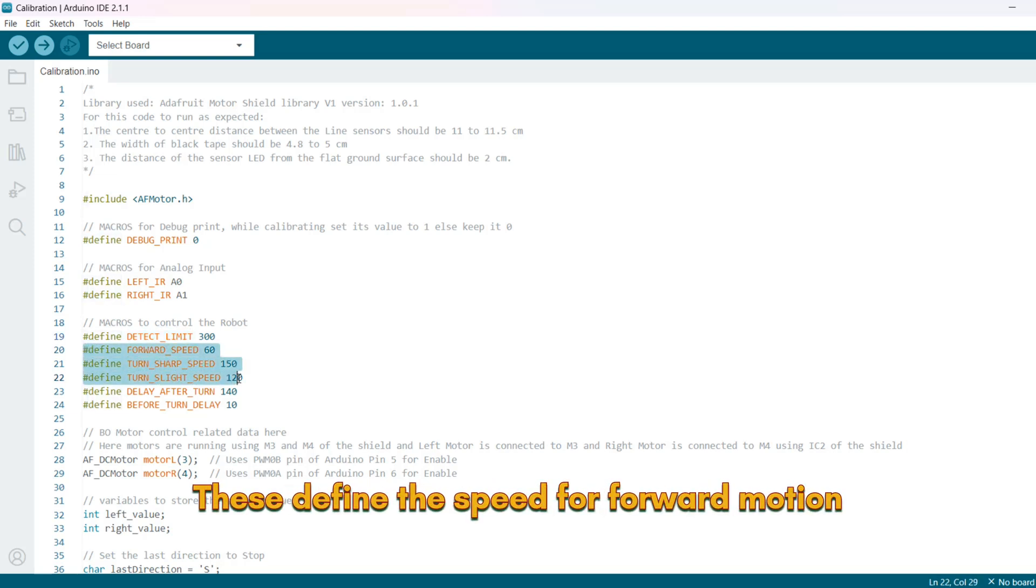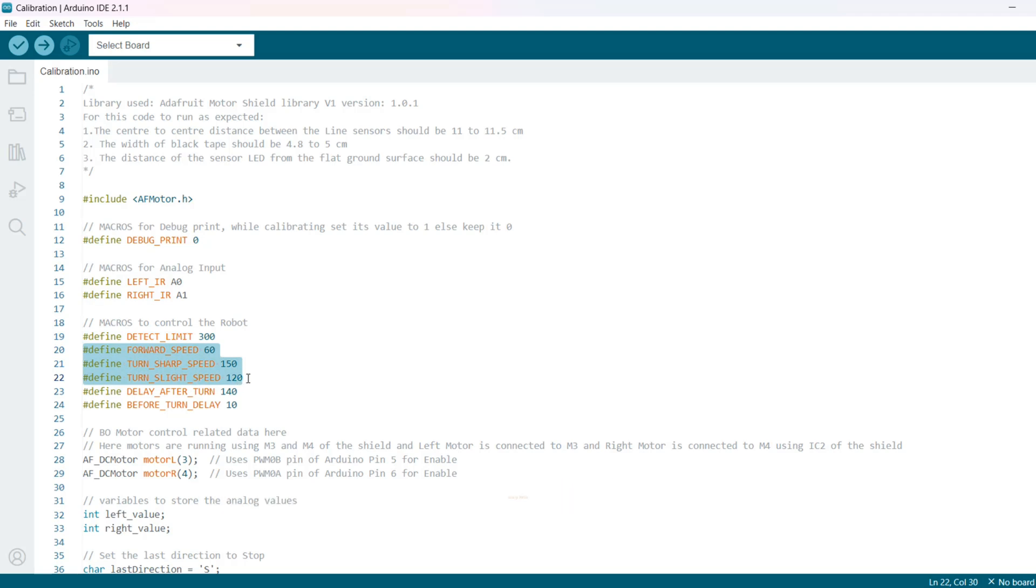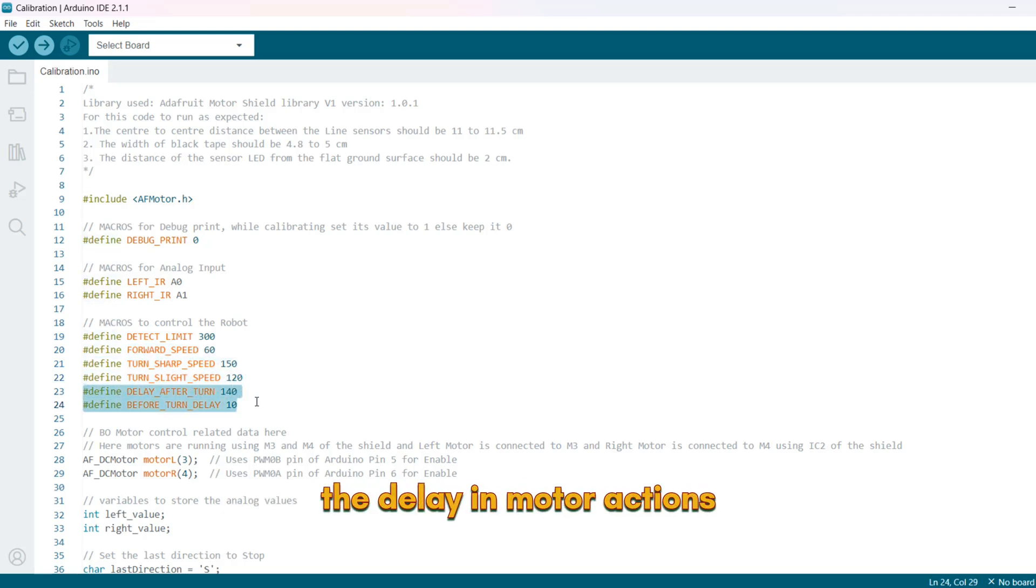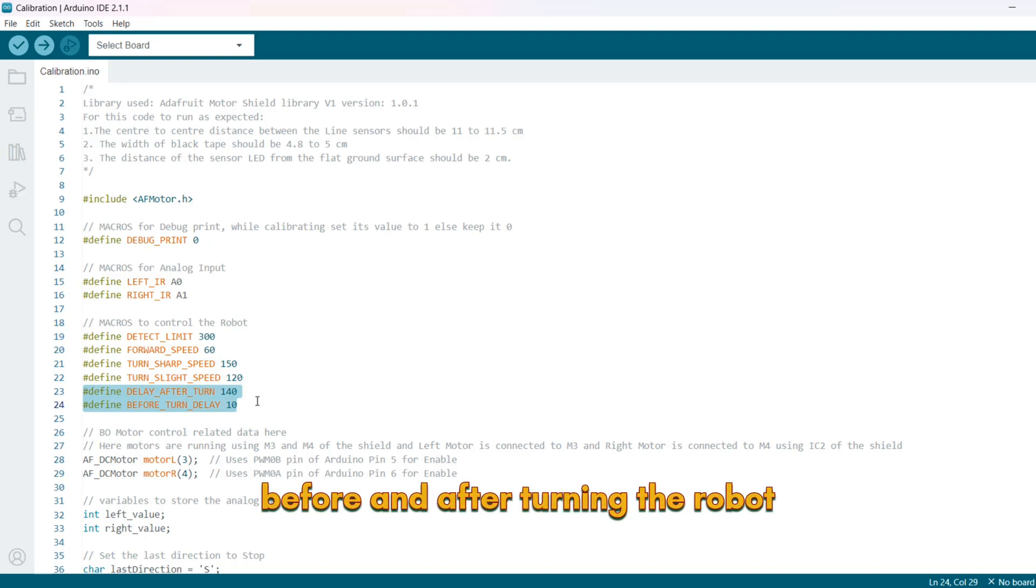These define the speed for forward motion, sharp turns and slight turns. These are used to control the delay in motor actions before and after turning the robot.